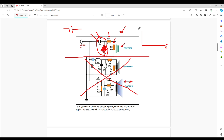Looking at frequency versus voltage: at zero hertz that's DC, and up to about 20 kilohertz is our typical audio band, although few people can hear above 15 kilohertz. Zero hertz is DC — direct current — and this capacitor will not allow direct current to pass.